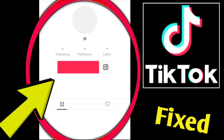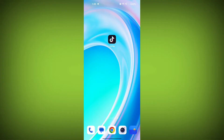If you're encountering a TikTok error that says 'Profile or post unavailable' or a blank page, you can try the following steps to resolve the issue.